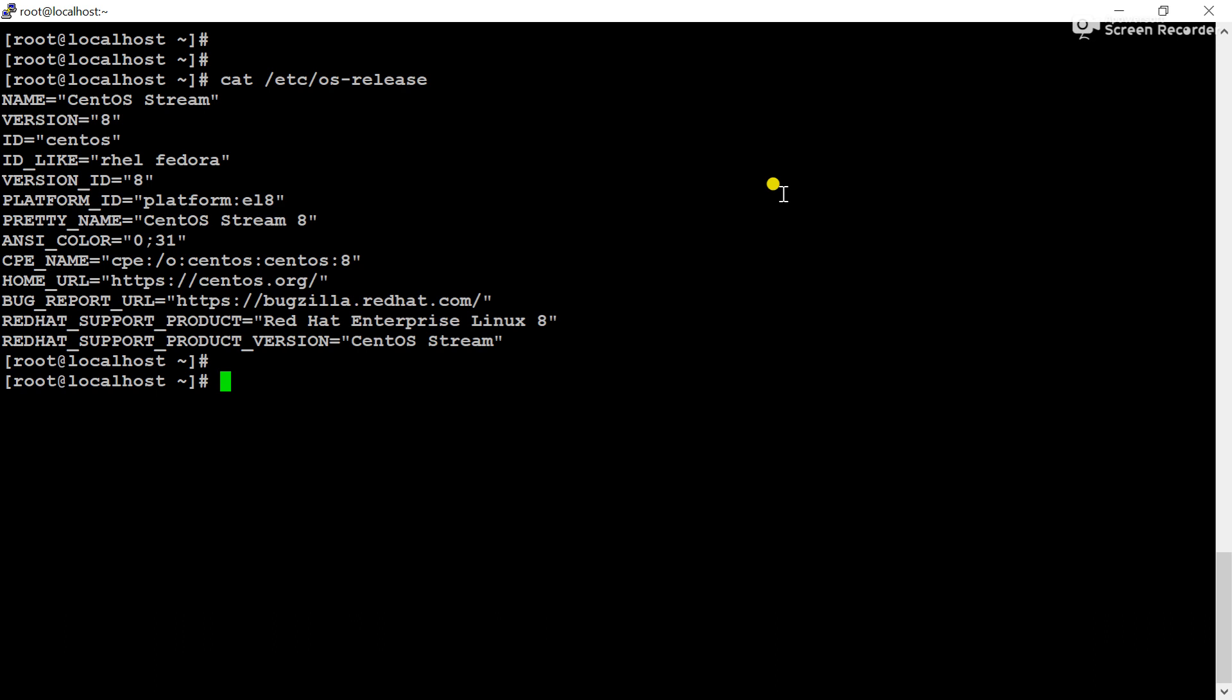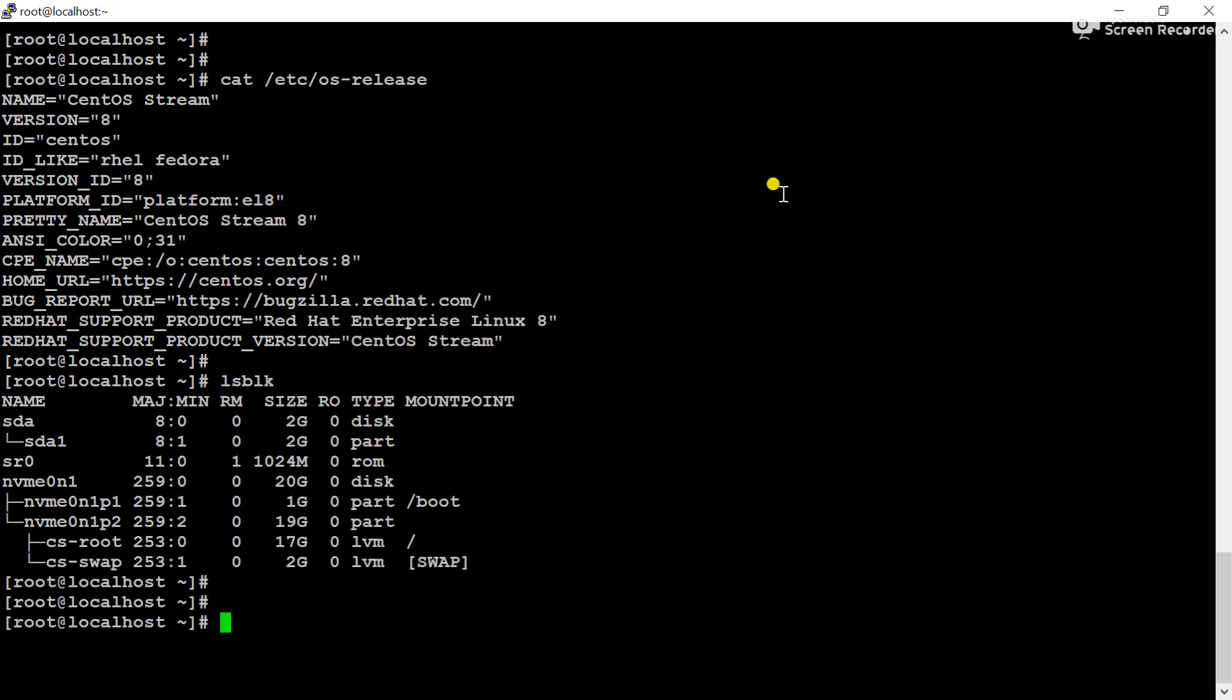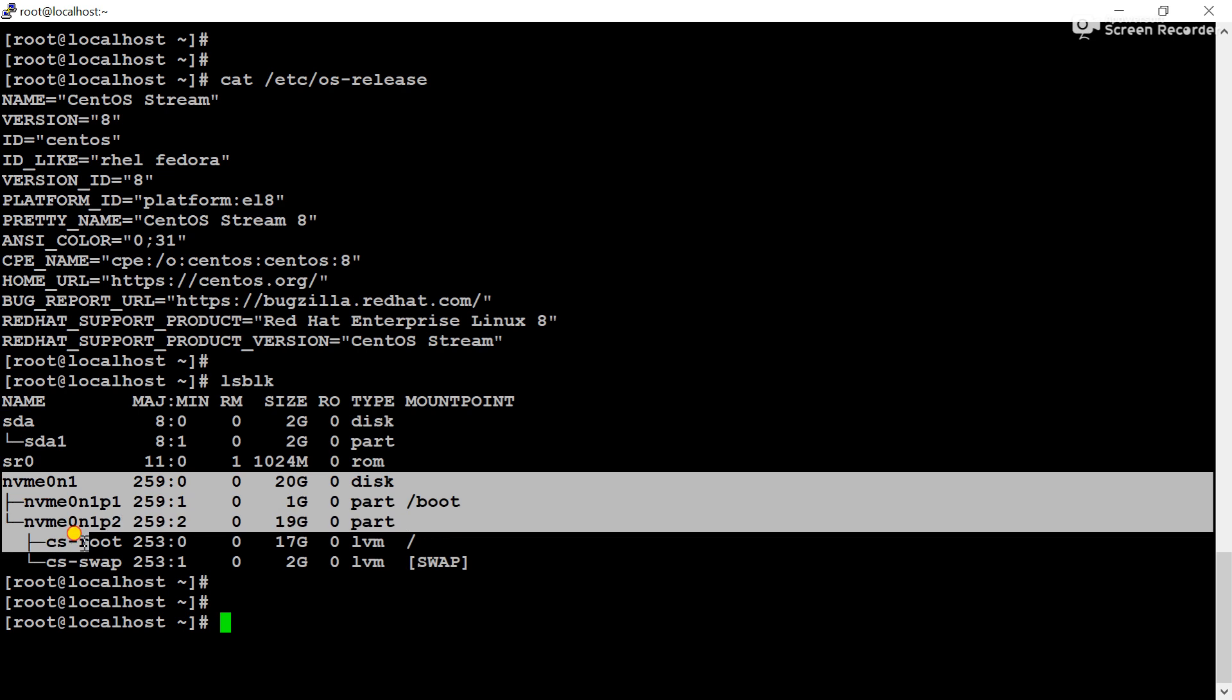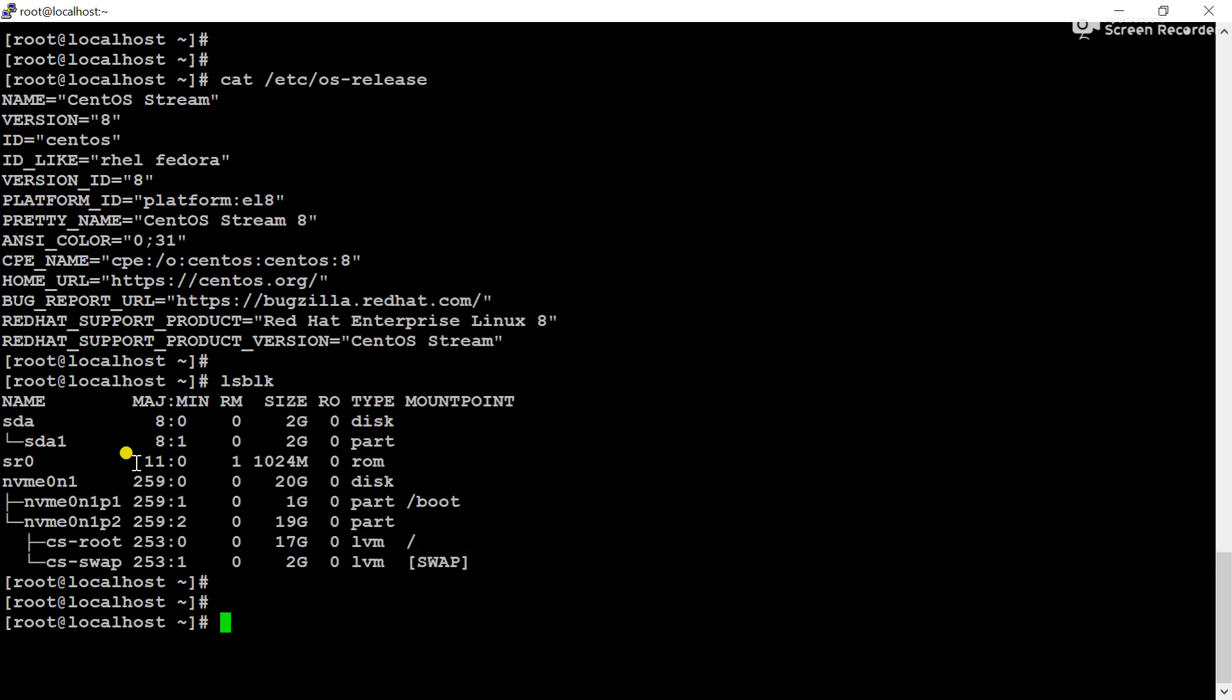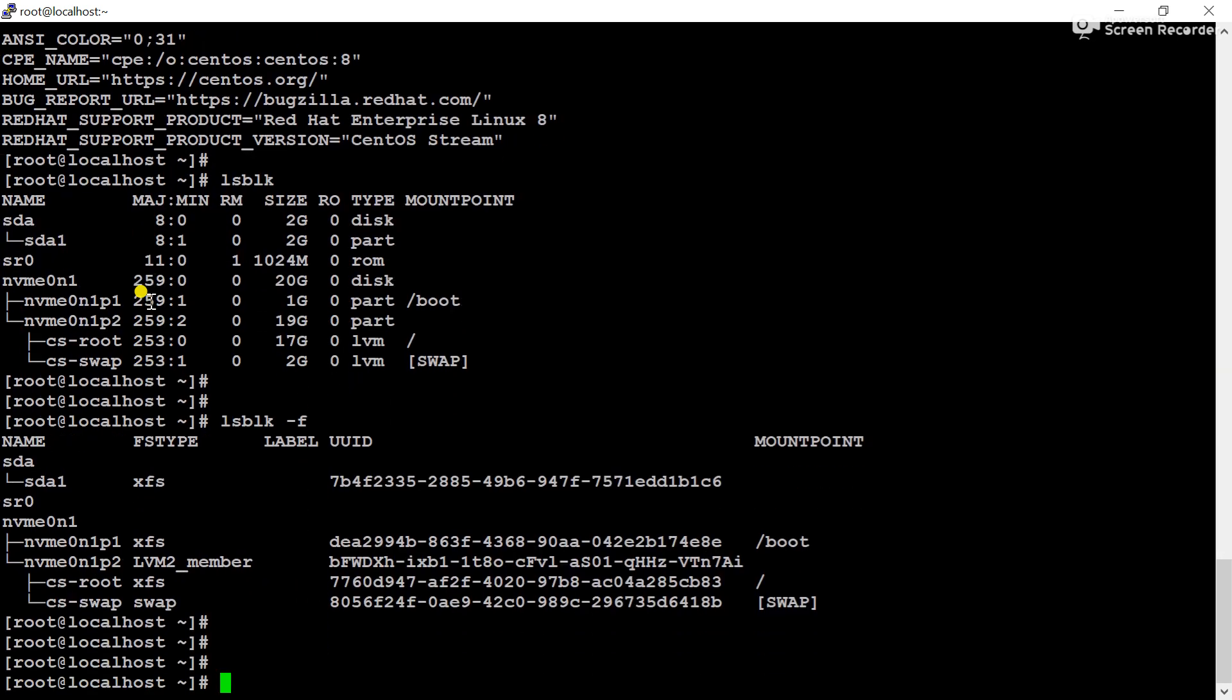The command to check the UUID of the partitions is lsblk. You can see this shows all the partitions and hard disks present in this server. This is hda and this is the partition hda1, and there are also some other partitions available here. To check the UUID number, we have to use the command lsblk -f. You can see all UUID numbers showing here.